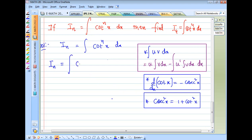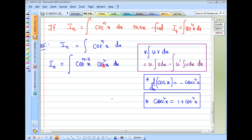So I_n = ∫cot^(n-2)(x) · cot²(x) dx. Here the power is (n−2) plus 2, which gives cot^n(x).